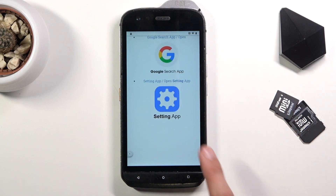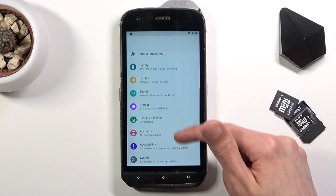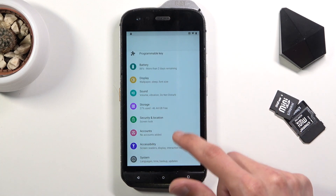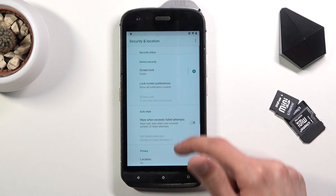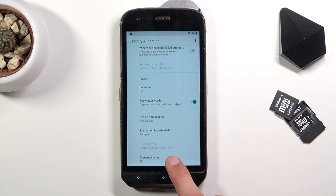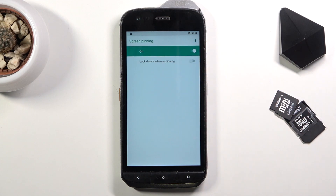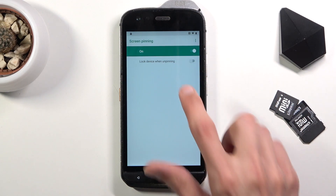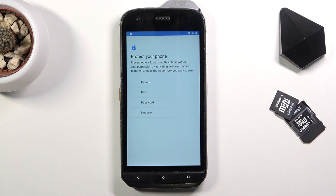Scroll down to Settings Application. In Settings, scroll down to Security and Location, then scroll down to Advanced and you will find Screen Pinning. Tap on it and enable it. Also make sure you enable 'Lock device when unpinning.'